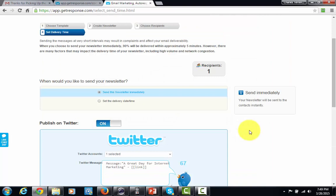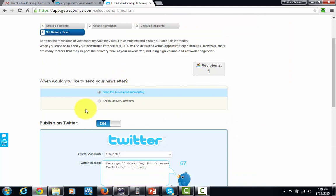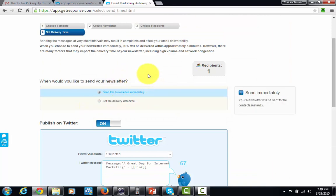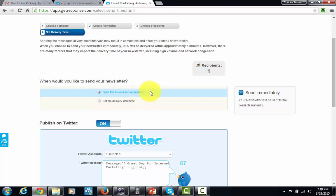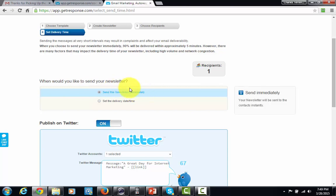Now, GetResponse is going to give me the ability to either send this email immediately, and everybody's going to get it right now, or I can set it maybe a couple hours ahead, or even GetResponse will allow me to set it three days ahead. But now, remember, this is different from an autoresponder email, because I determine at this point when all receivers are going to get this email.